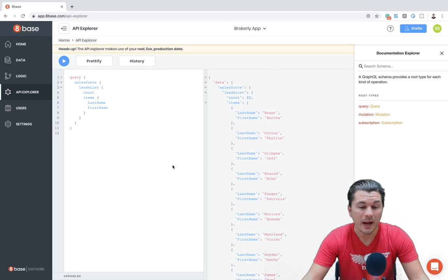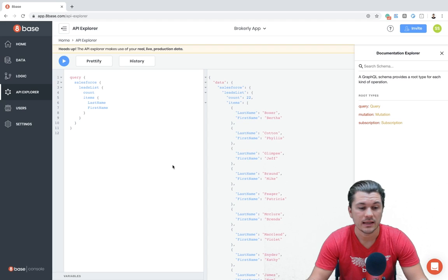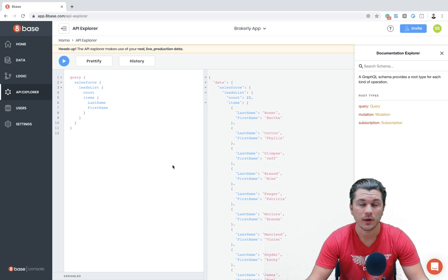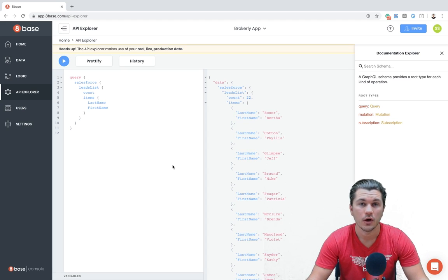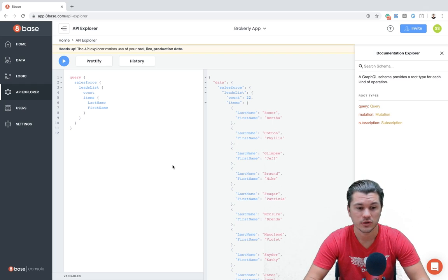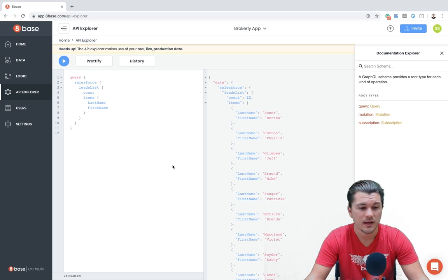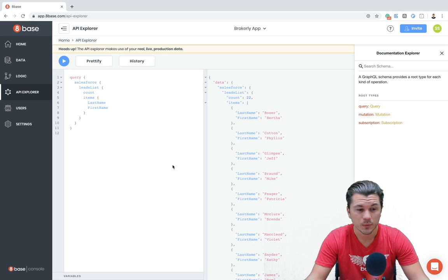So right now, this integration is a read-only integration. So you are only able to query it. However, we are soon to release the ability to also push updates to the Salesforce data. So this opens a really seemingly infinite range of possibilities for applications that you could develop.